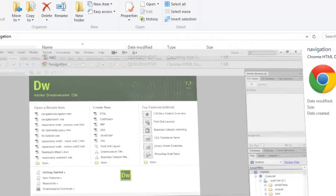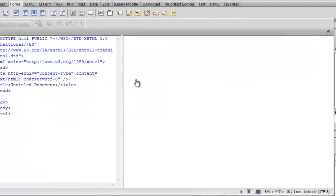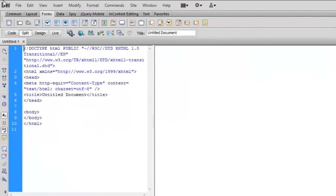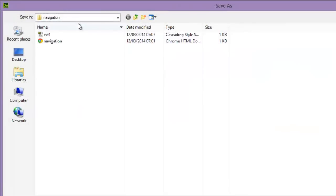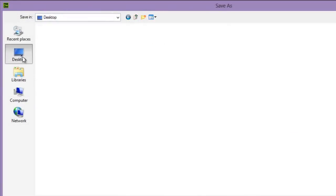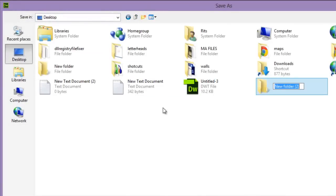The menu bar today we are going to create is this. I have already opened Adobe Dreamweaver CS6, now let me open an HTML document. Let me save the document first, let me save in a new folder. Say menu bar.